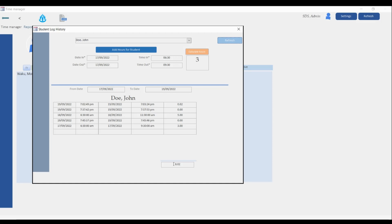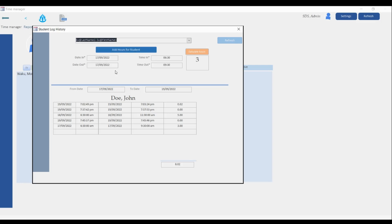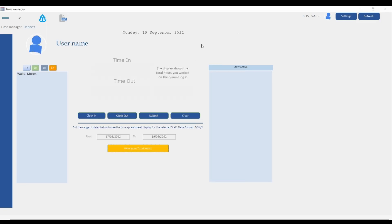You can do the same thing for other students — come here to manually add information or just to view the history of a student between a specific date range. This is the function for this area, which was suggested by my brother in Christ David, and I think it's very important that it's added to the program.